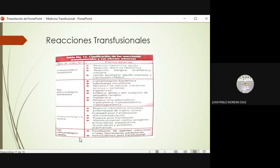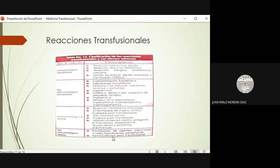Dentro de las tardías pueden haber inmunológicas: reacciones hemolíticas tardías, enfermedad de injerto contra huésped, problemas de inmunomodulación y aloinmunización. En Guatemala se hace trasplante de riñón, así que hay que reducir al mínimo posible el riesgo de aloinmunización seleccionando muy bien las transfusiones y considerando dar glóbulos rojos leucorreducidos o lavados. Las no inmunológicas tardías incluyen la transmisión de agentes infecciosos y hemosiderosis por exceso de transfusiones de células empacadas.